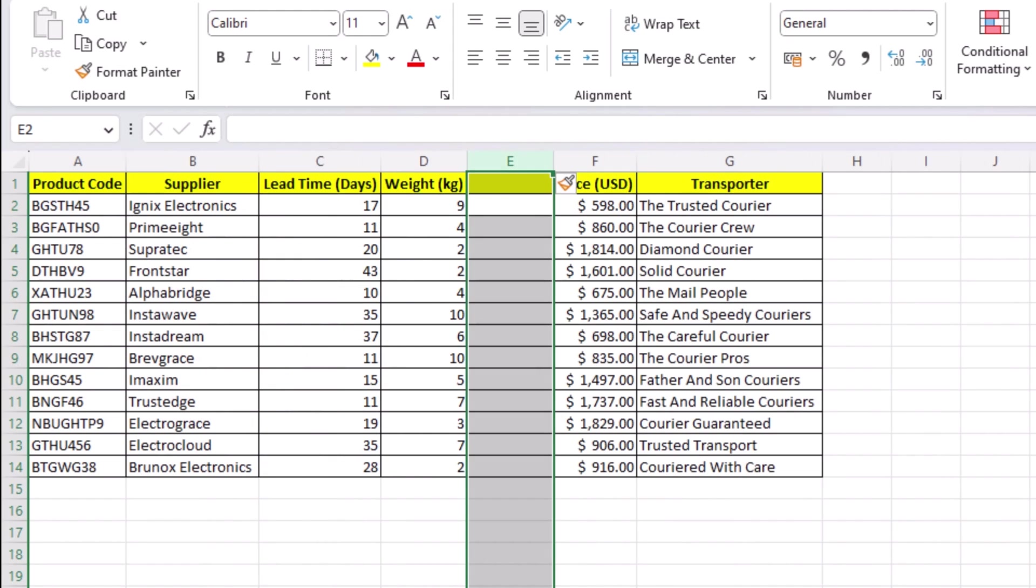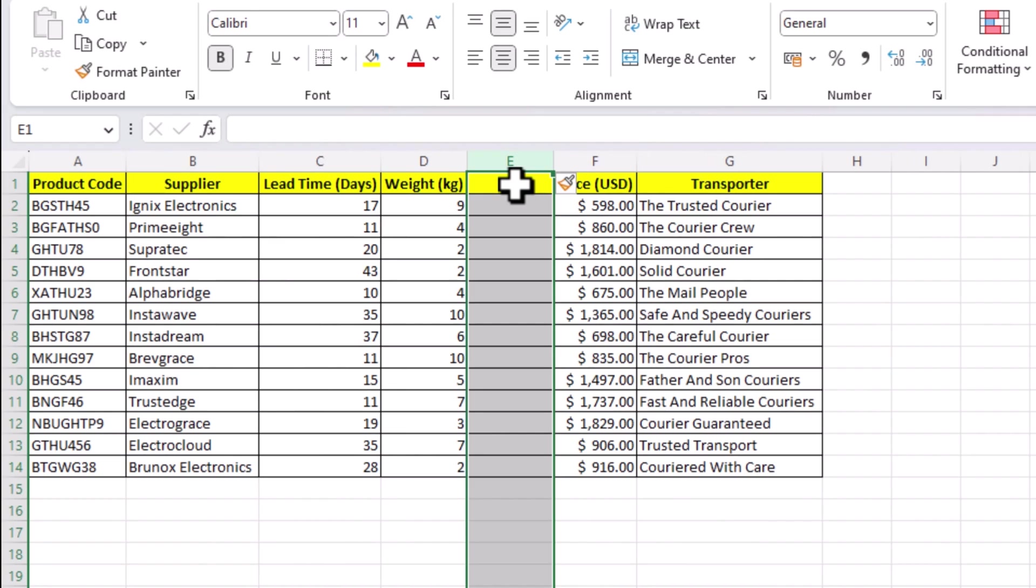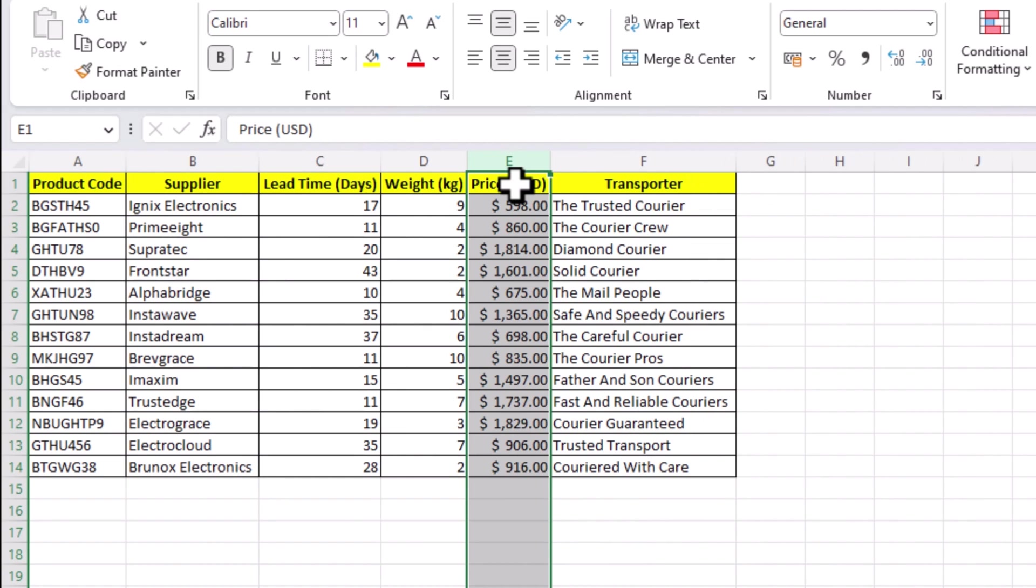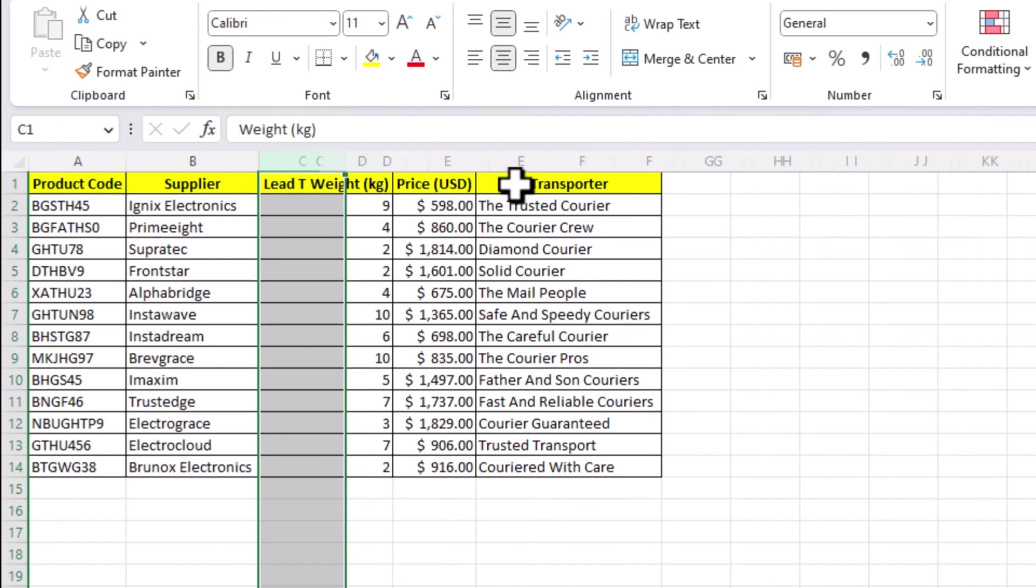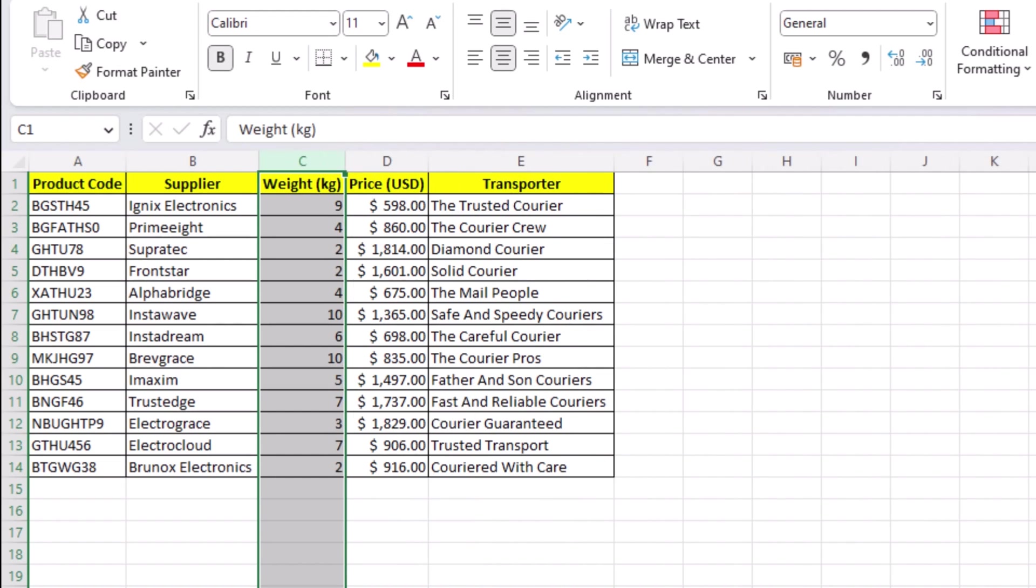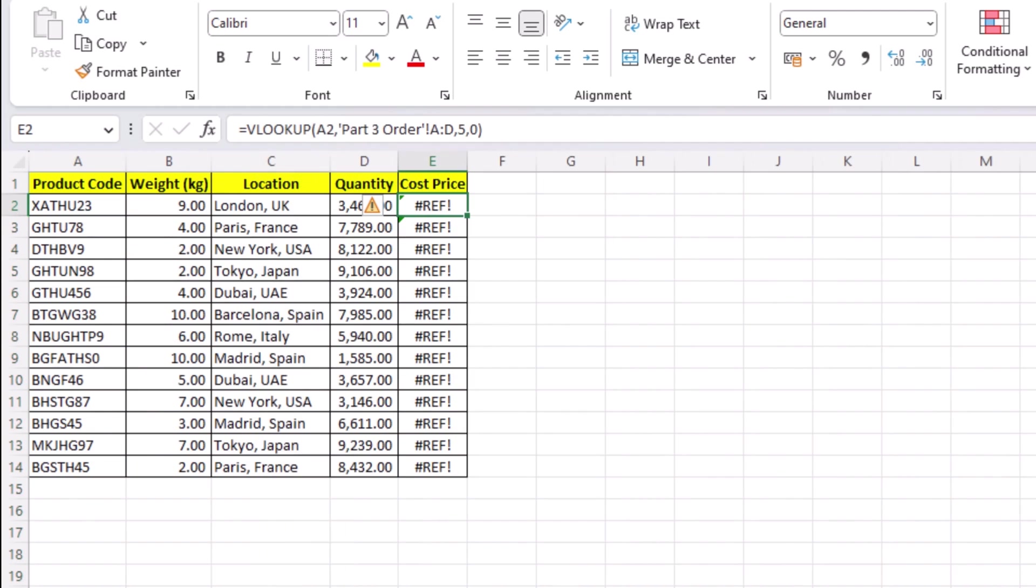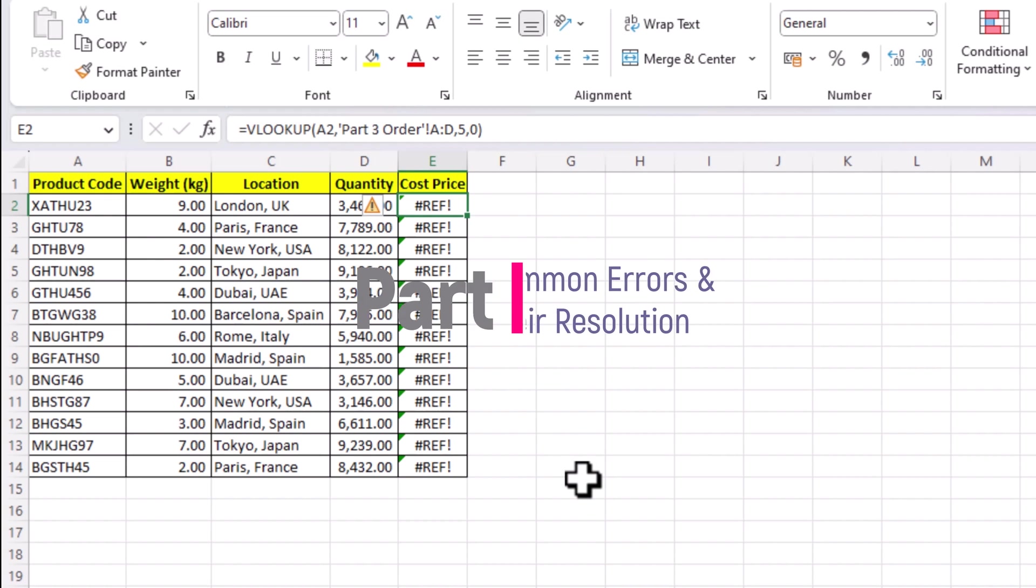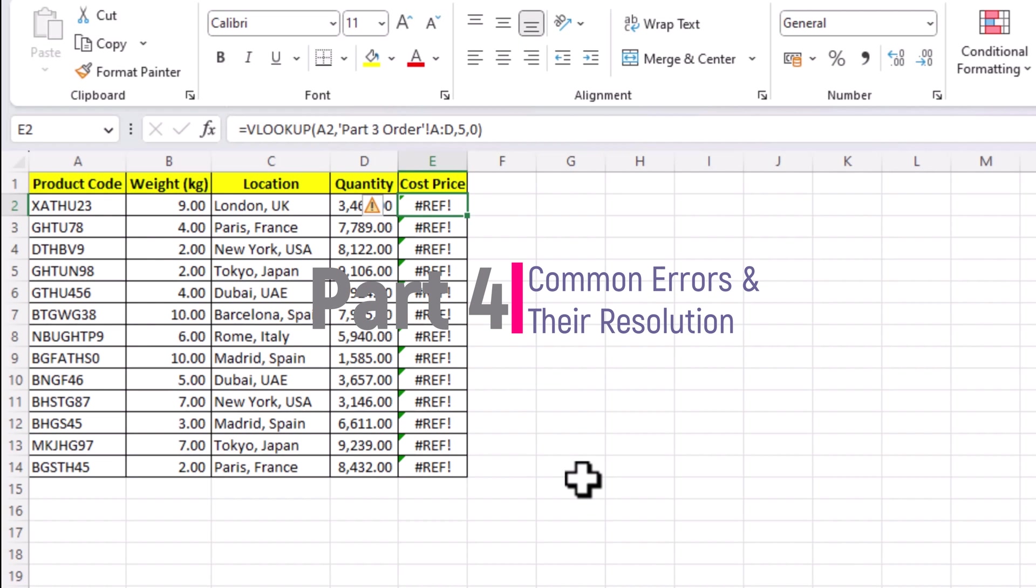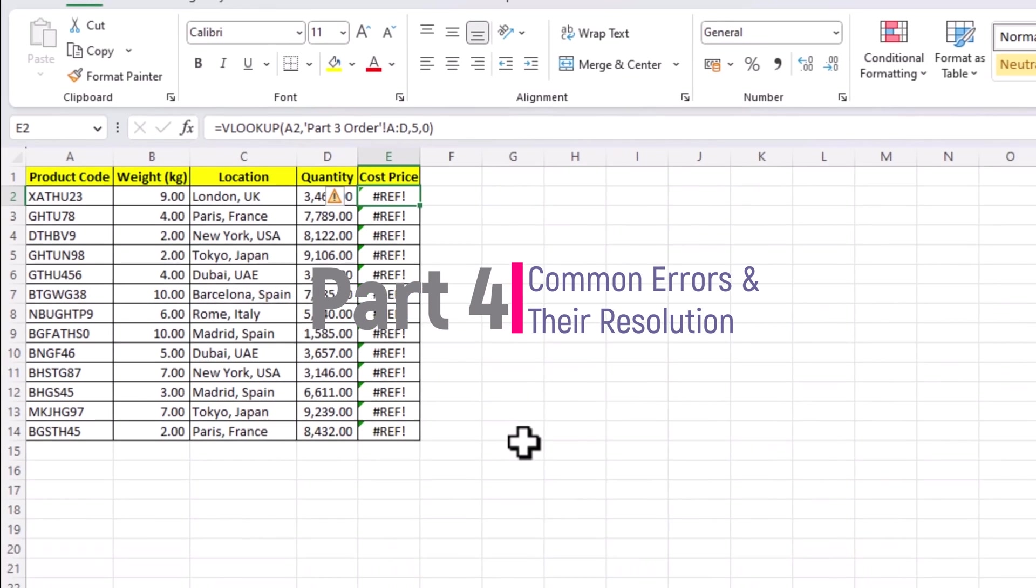Now let's see what happens when we remove a column. Let me bring the table back to its original form. Now let's delete a column. Maybe we don't need lead time and we are going to delete it. And our main sheet has the most common error people get while using VLOOKUP. The hash ref error. Don't worry, I'll explain the reason of this error and how you can solve this error in the next part, common errors and their resolution.